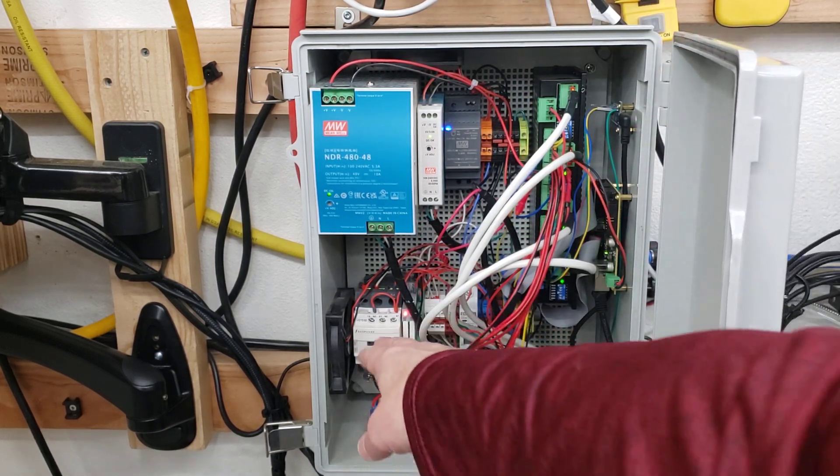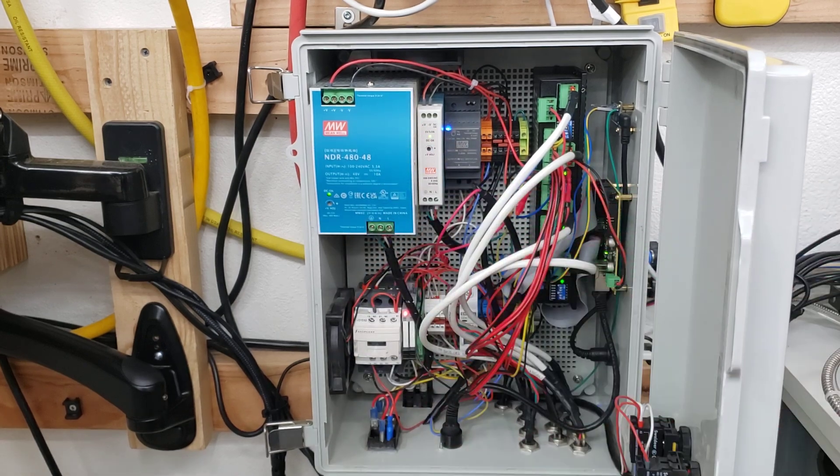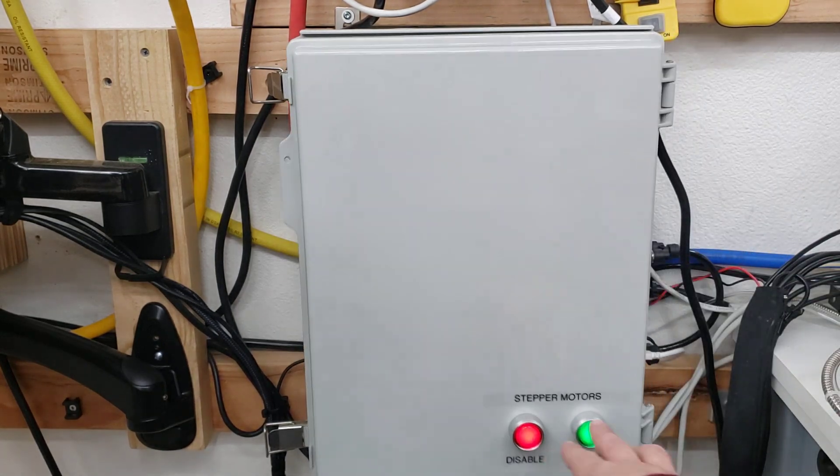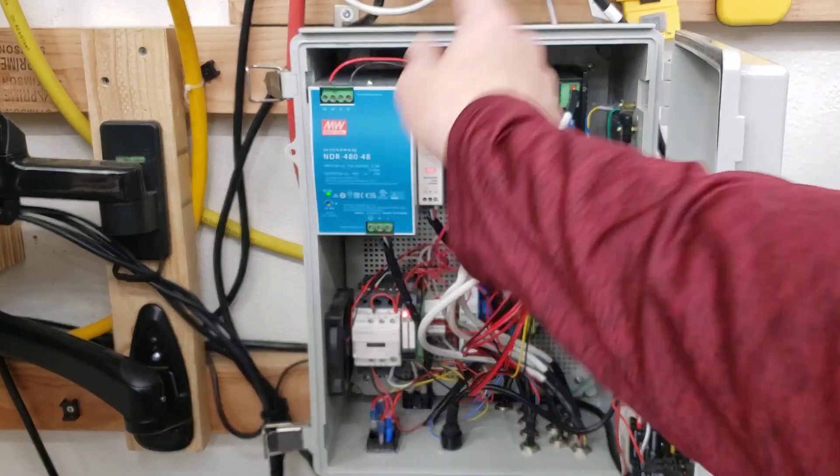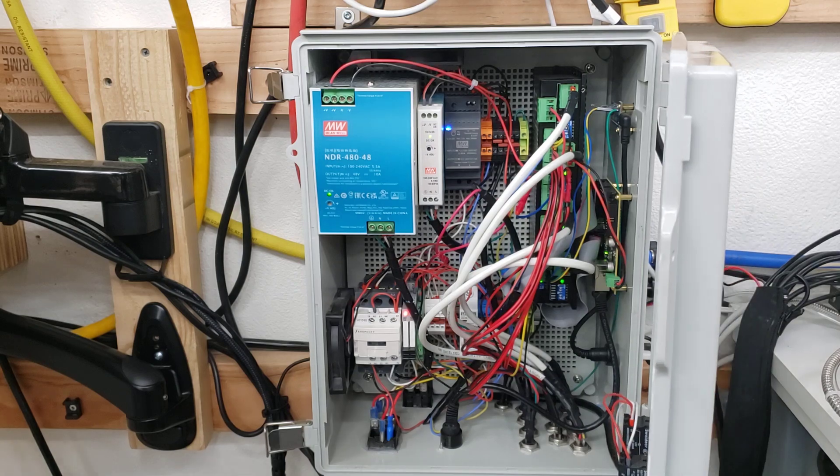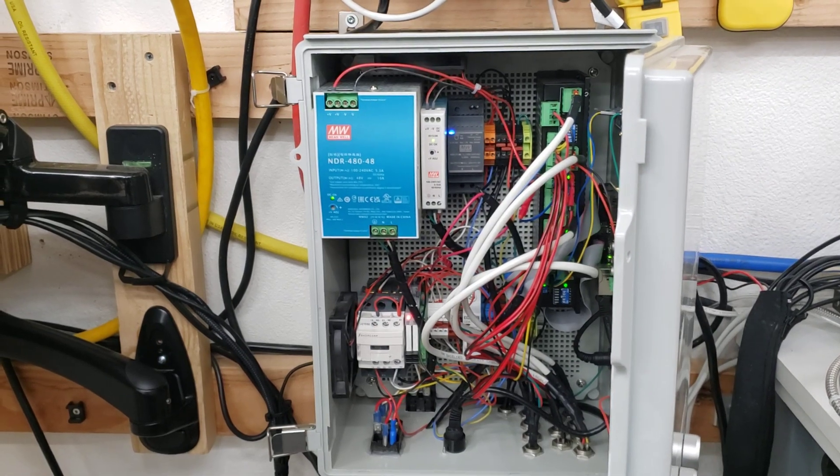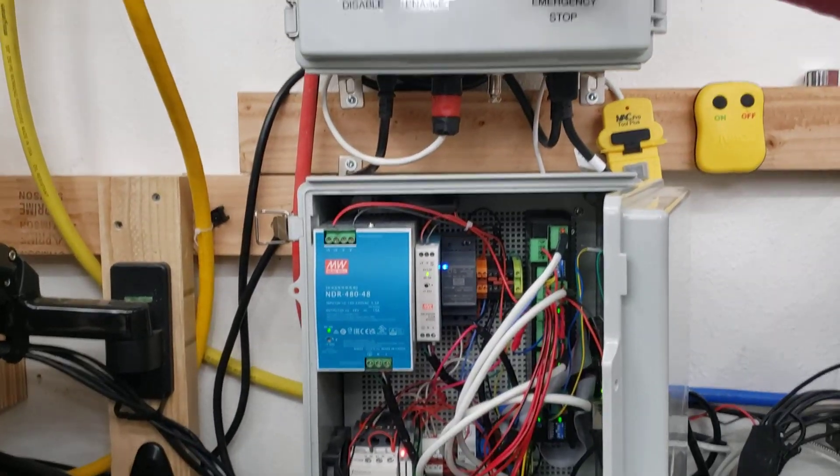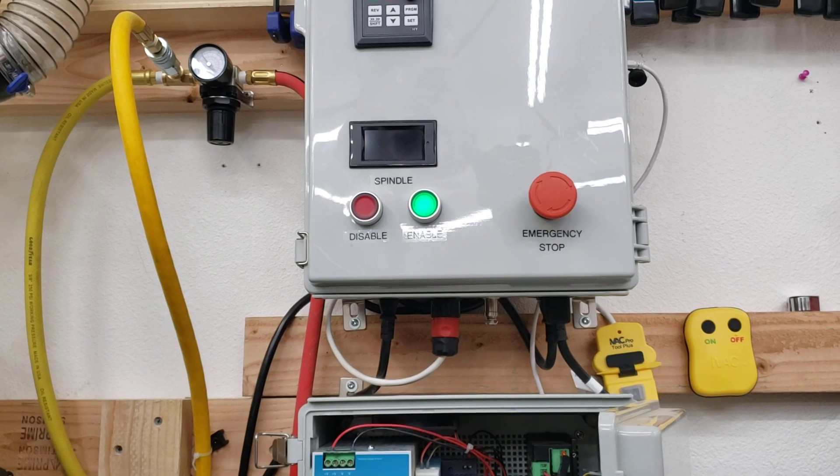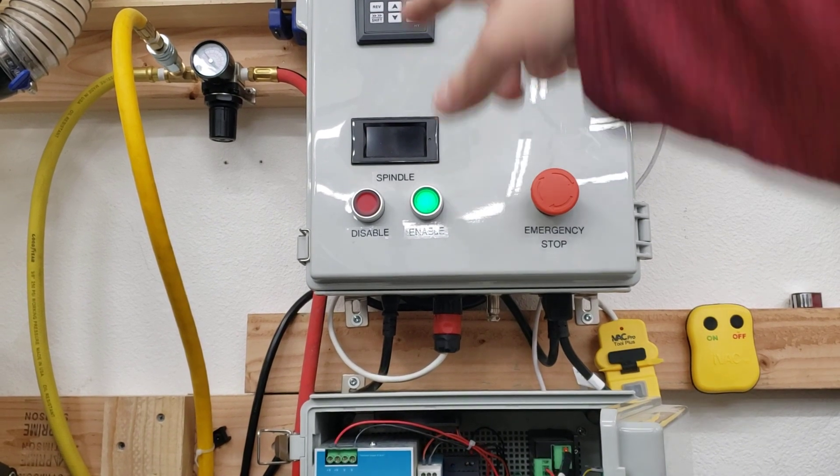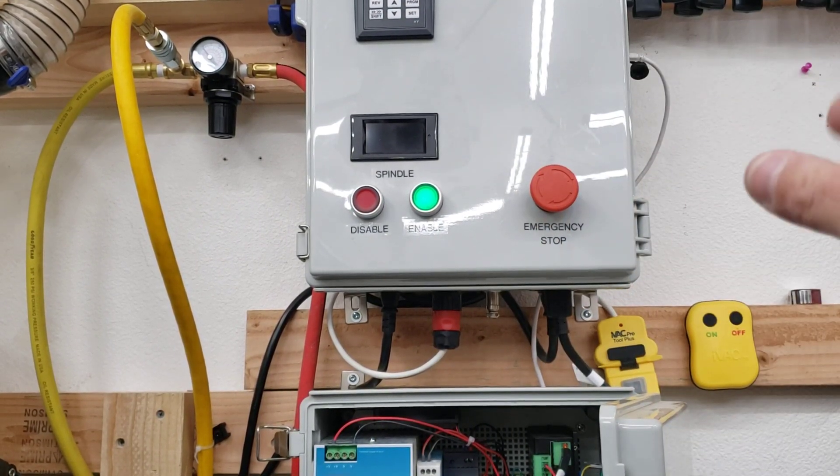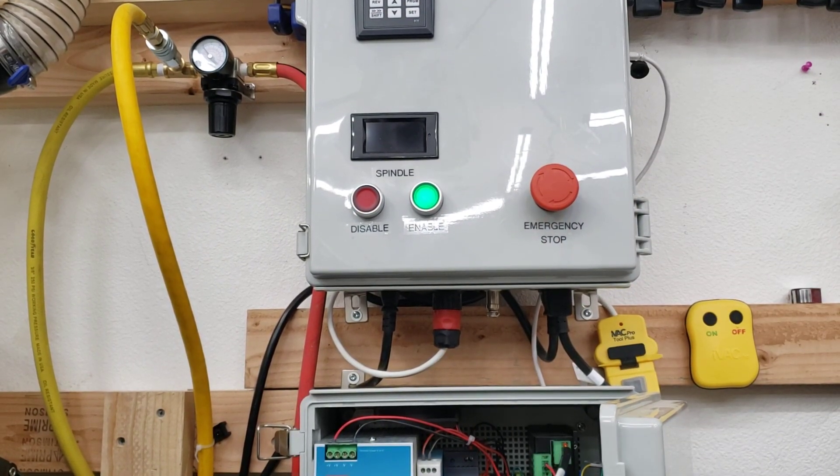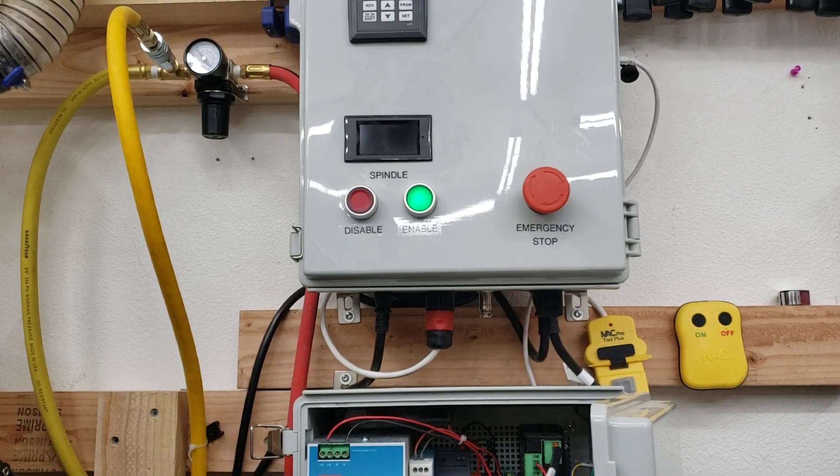There's a contactor here that when we hit the enable button and turn it on, that contactor picks up and it also sends power up here to the spindle control box, which we will talk about another time.